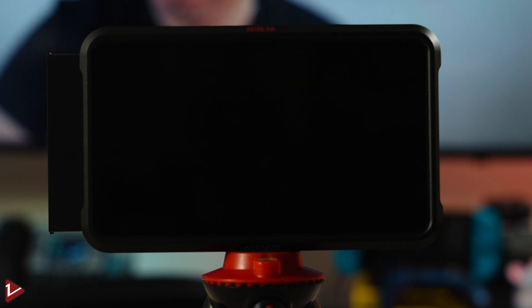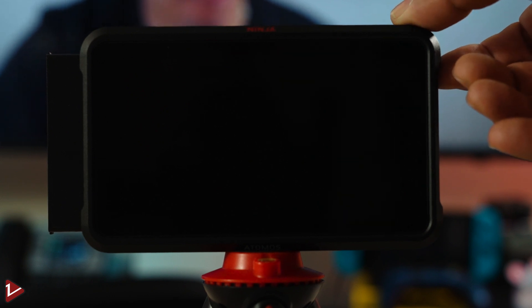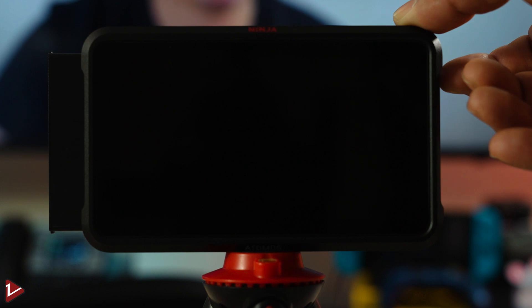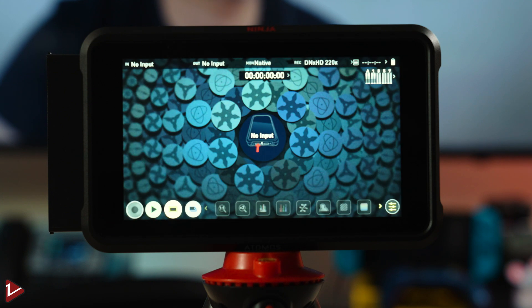Once it has finished, your Atomos will turn off and now we can proceed and turn it on by holding the power button. And there's a trick that if you hold it for around 2 seconds and press the power button again, it will actually boot a little bit faster.